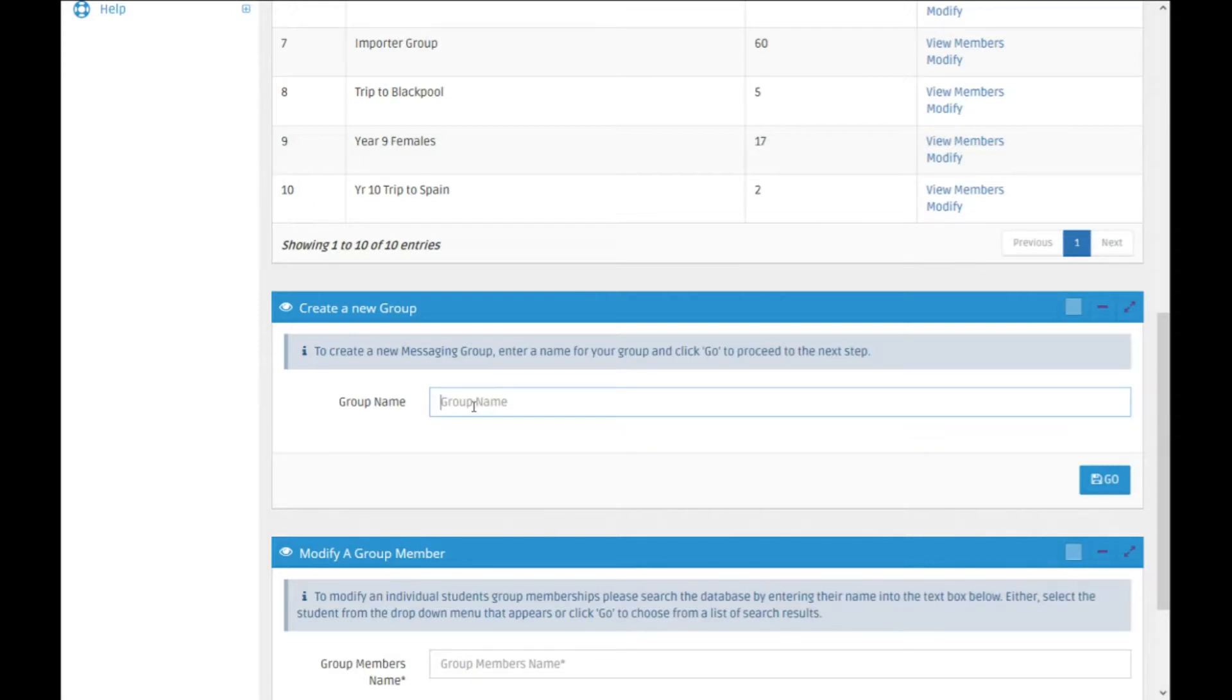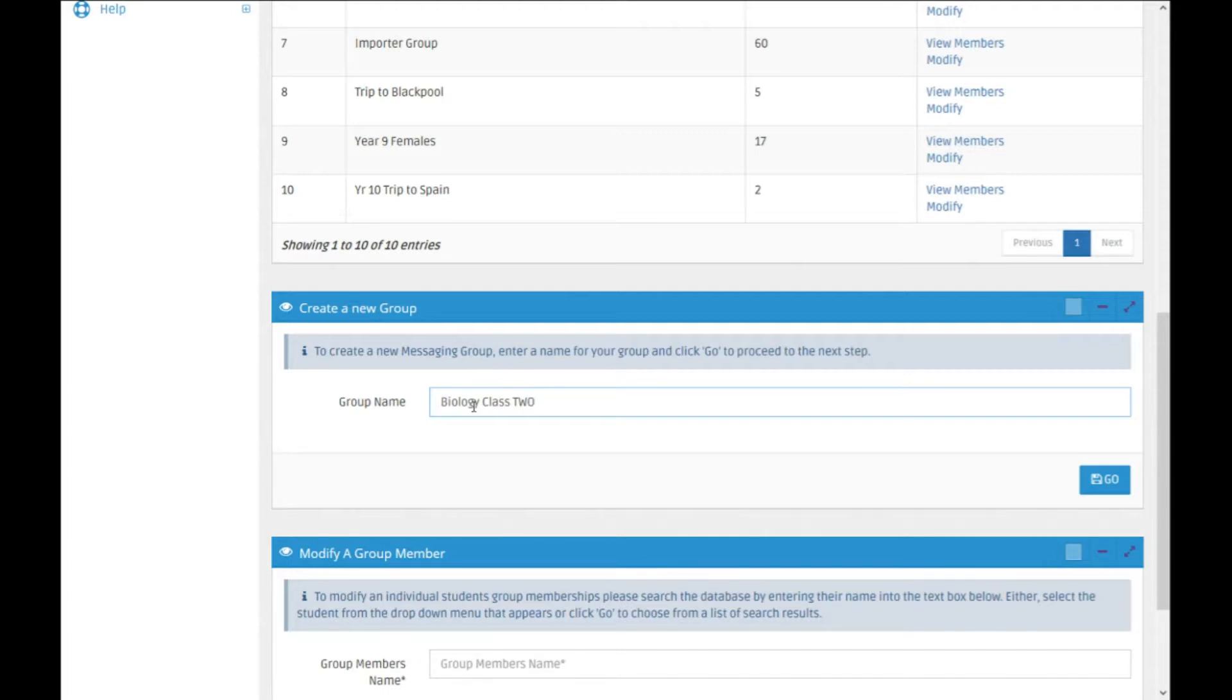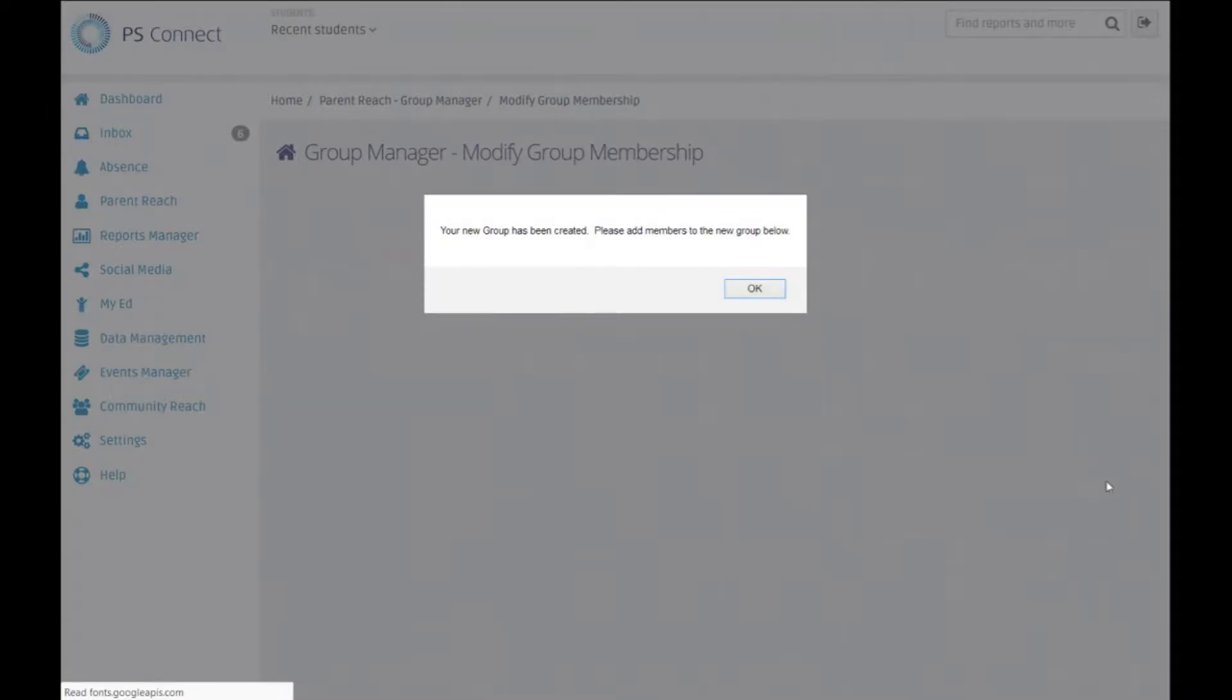So we'll create a new group, and this one will be biology class 2. The message now says that the group has been created and add members to the group below.